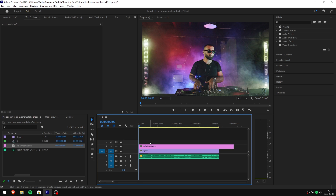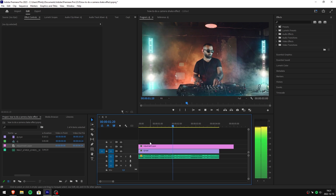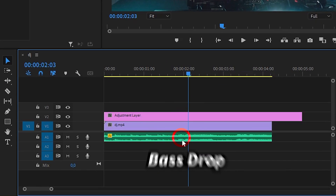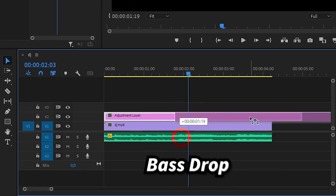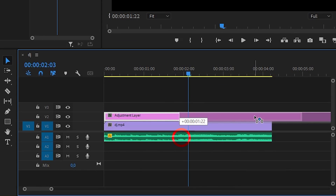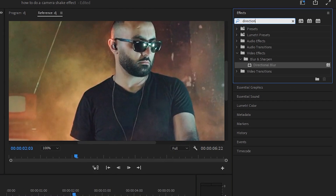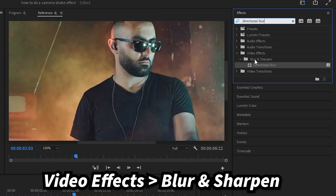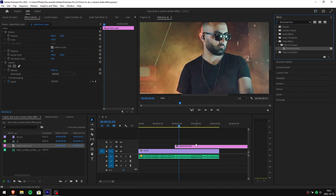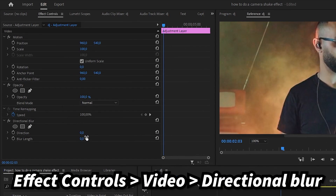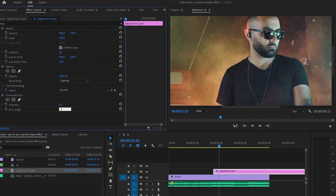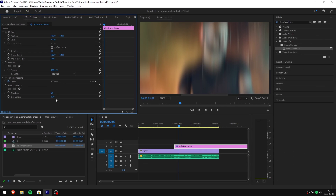Now play the video and find out where the bass drop is in order to sync it with the effect. As you can see, here is the bass drop — simply click and drag the adjustment layer above it to sync it. Now go to the effects panel and search directional blur, click and drag it to your adjustment layer. Head over to effect controls and under directional blur change the blur length to 30.